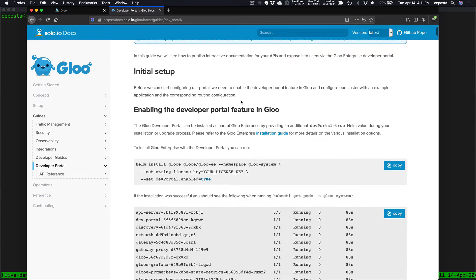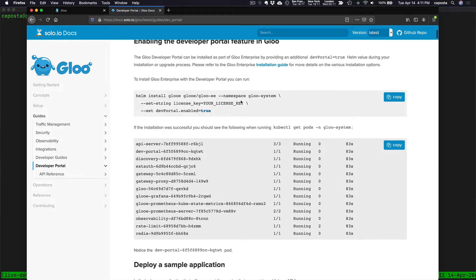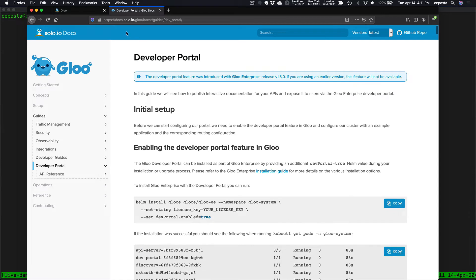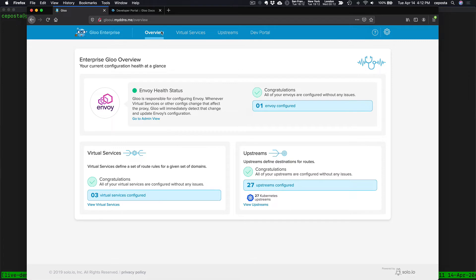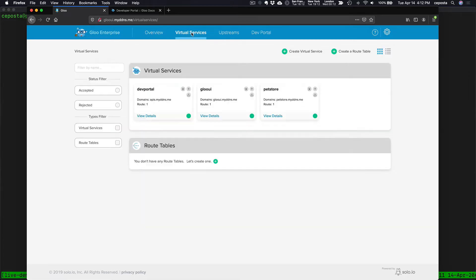If we come over to the Glue dashboard, this is the overall dashboard for Glue. You can see that Envoy is healthy, and if we click on our virtual services, we can see we have a few different virtual APIs that we're exposing.